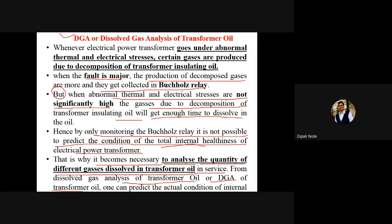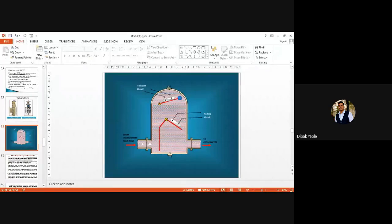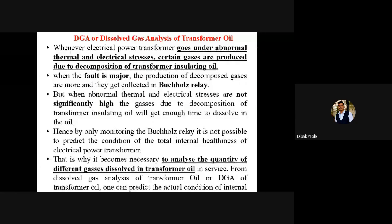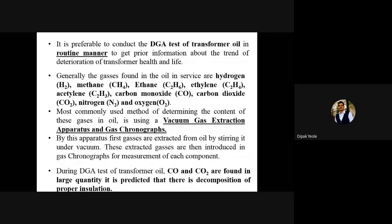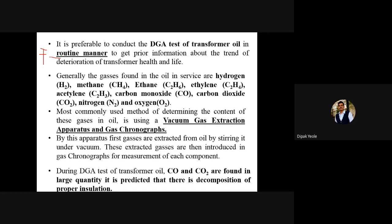What is the purpose of dissolved gas analysis? The dissolved gas analysis is used to check the actual condition of internal health of the transformer. It is preferable to conduct the DGA test of transformer oil in a routine manner. We have to make a schedule — weekly we have to conduct this DGA test on the particular transformer oil to get prior information about the trend of deterioration of the transformer's health and life.